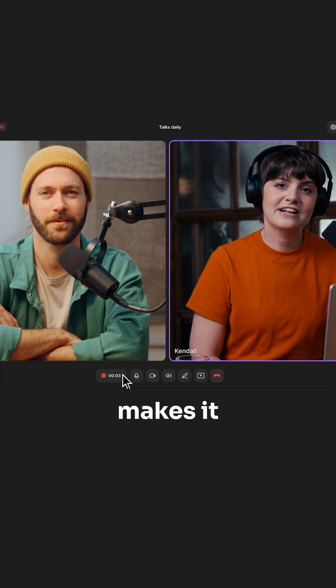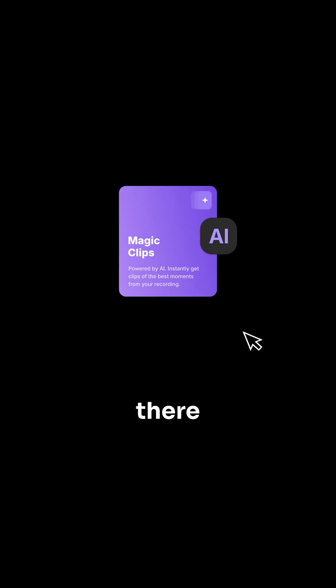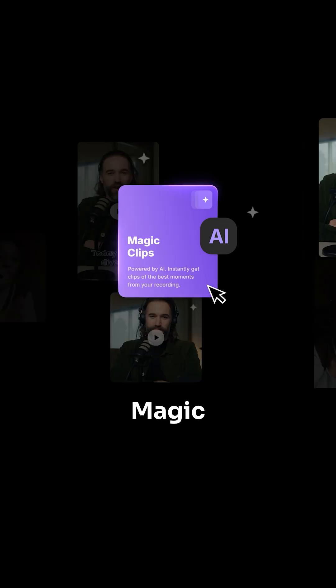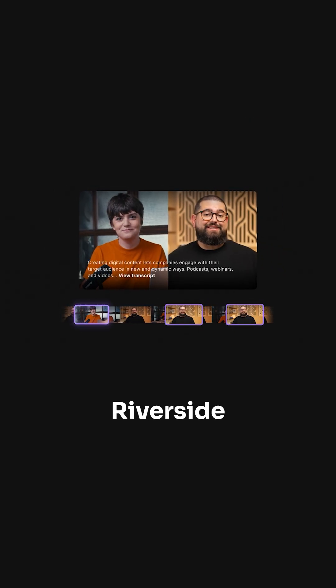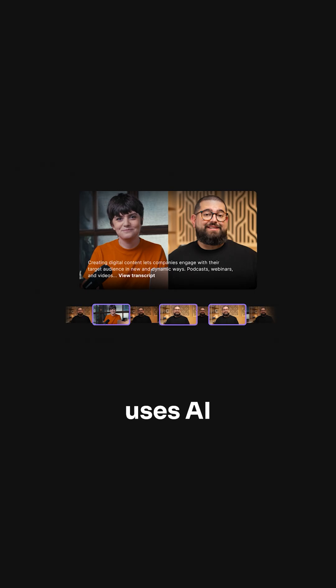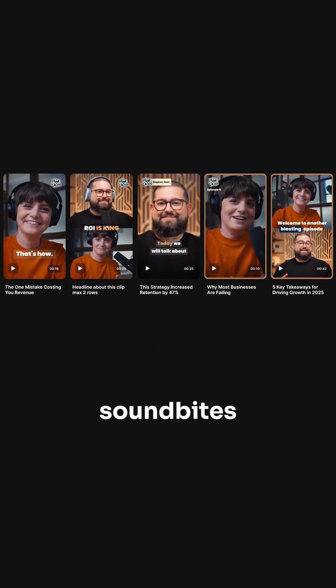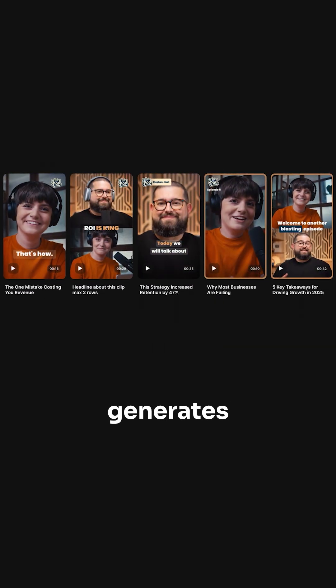But what really makes it special? Their AI-powered Magic Clips tool. After recording your video, click Magic Clips. Riverside uses AI to scan your entire video, find the most engaging sound bites, and automatically generates short-form content.